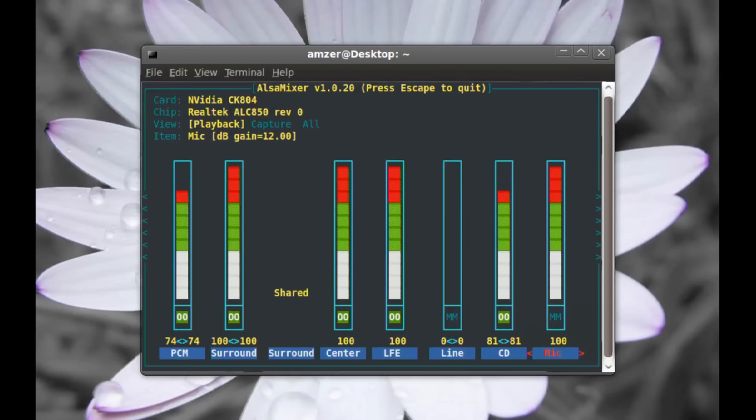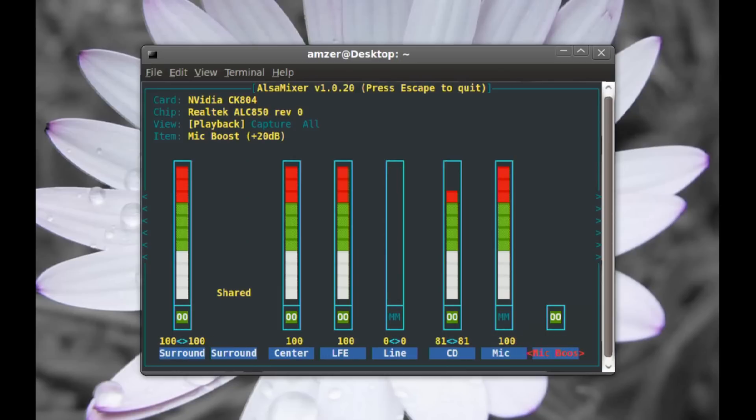The next thing is, to the right of it, you should find an option called Mic Boost. To enable that, you have to push the M button on your keyboard. That's how you select it. And it should change from MM to 00.